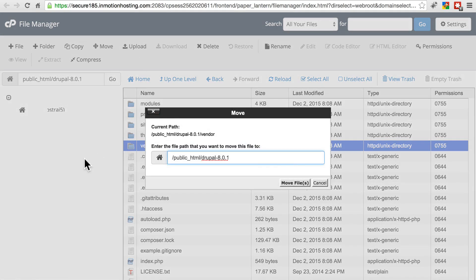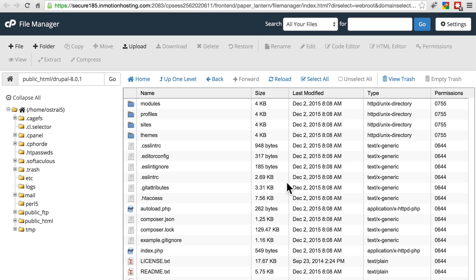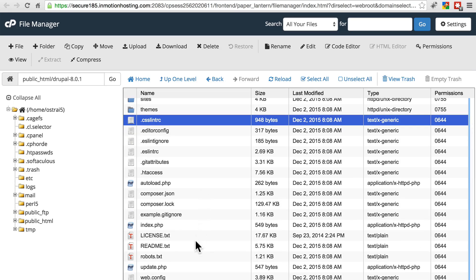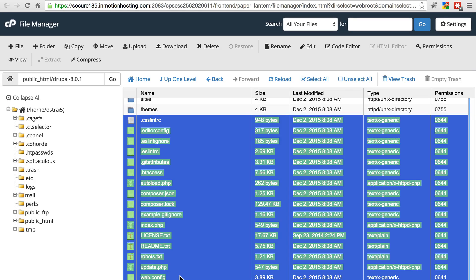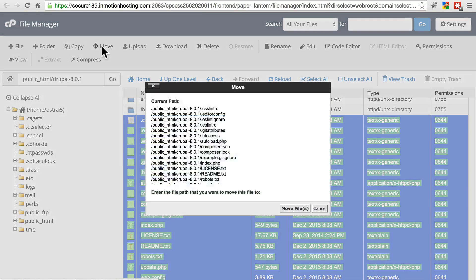We do need to move vendor back up one directory. You could also be copying these as well. It doesn't really make a difference, but we're going to delete all of this in a minute anyway. So we're going to move that into public HTML. Then we're going to put all of these files into public HTML.